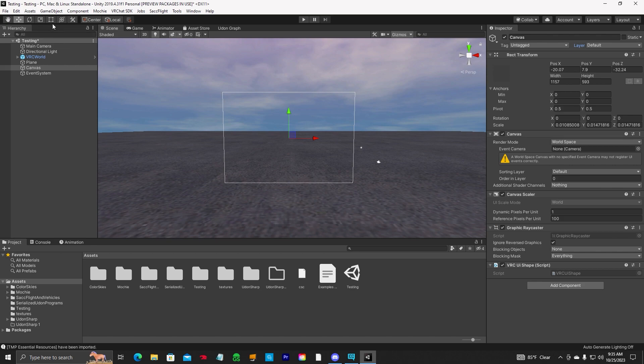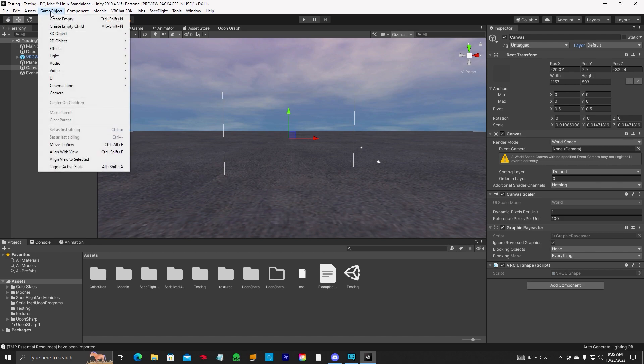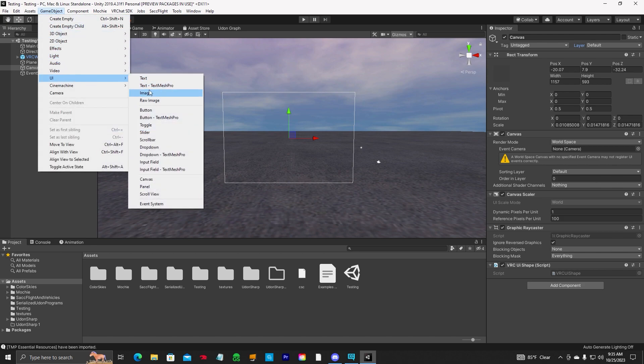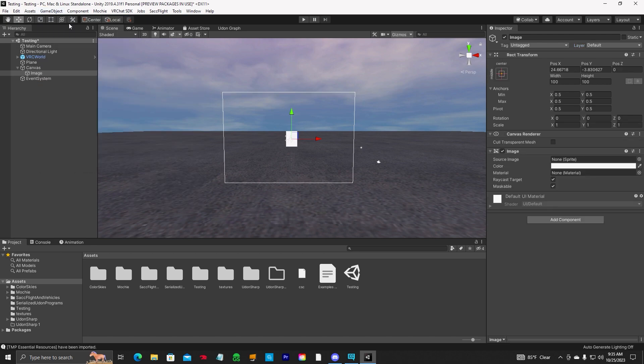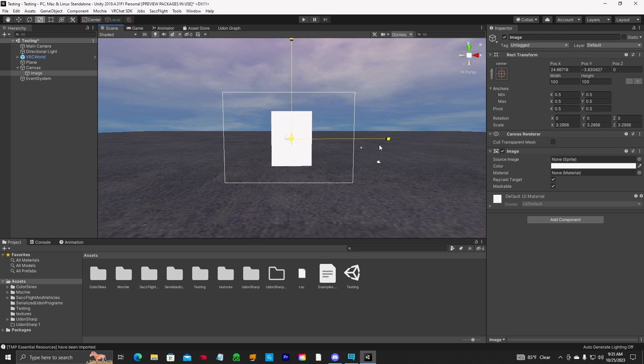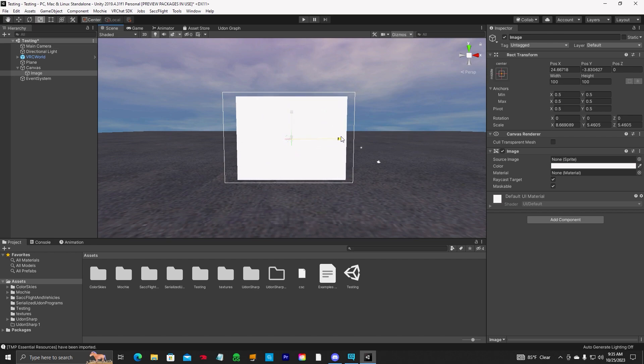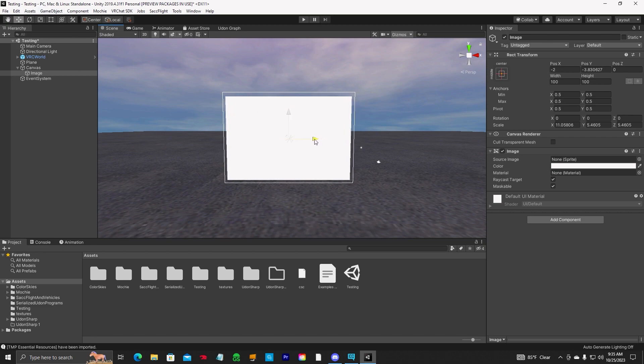Next thing you want to do, if you want to add an image to it, you can go to UI image and then go ahead and size that up to your canvas. And we'll go about right there. That looks OK.